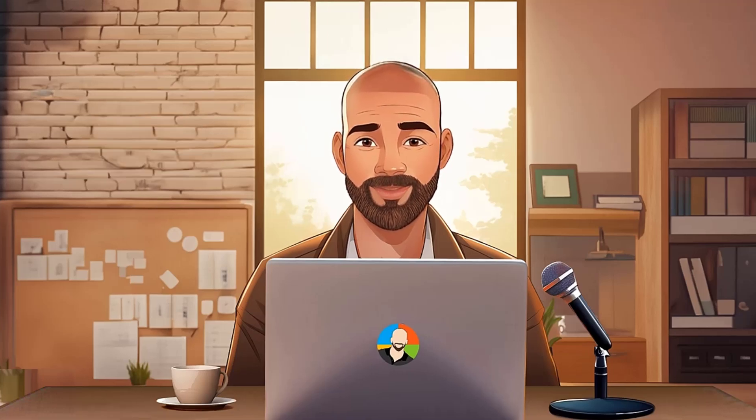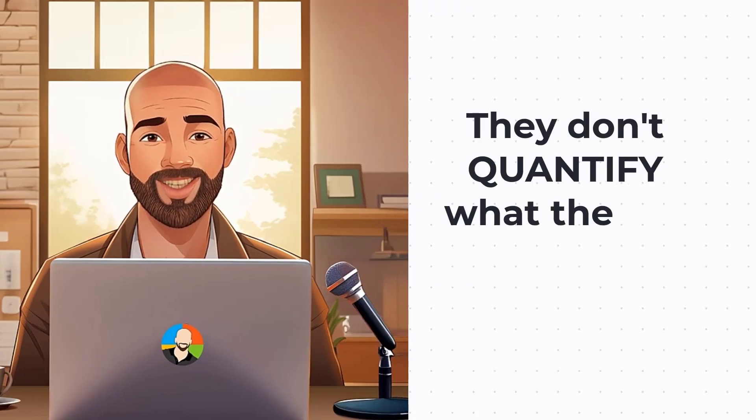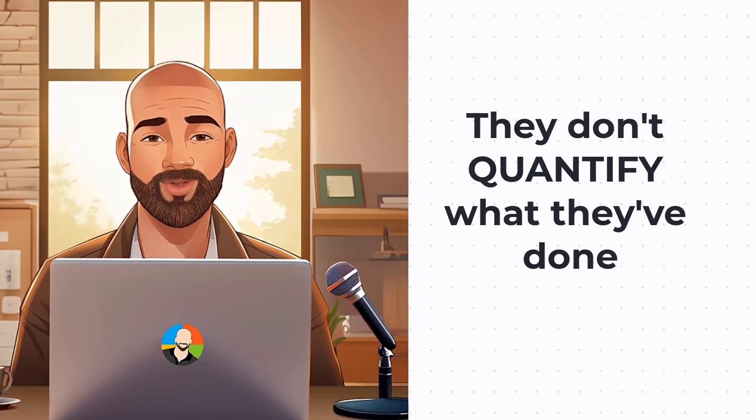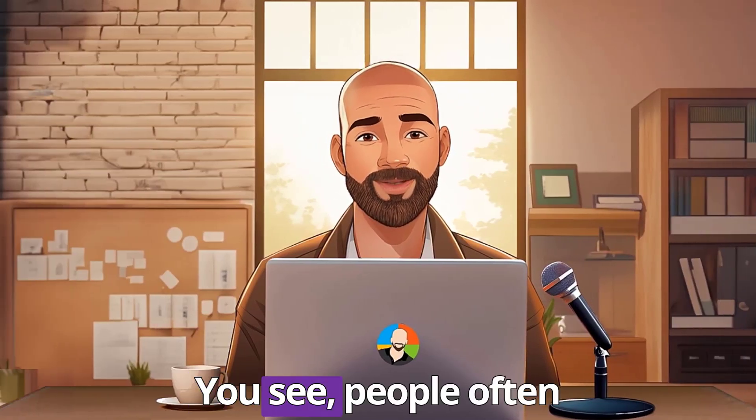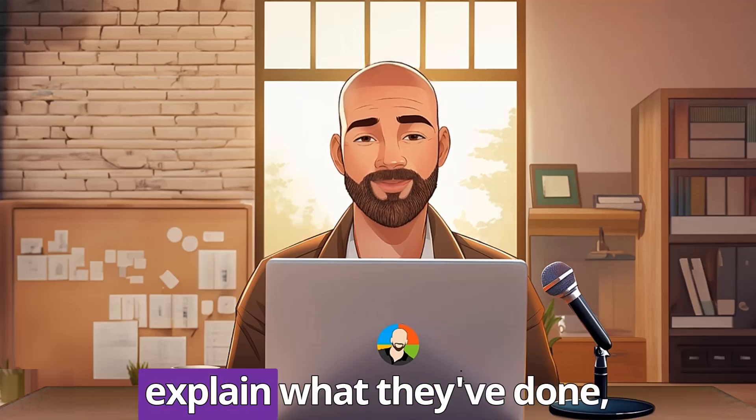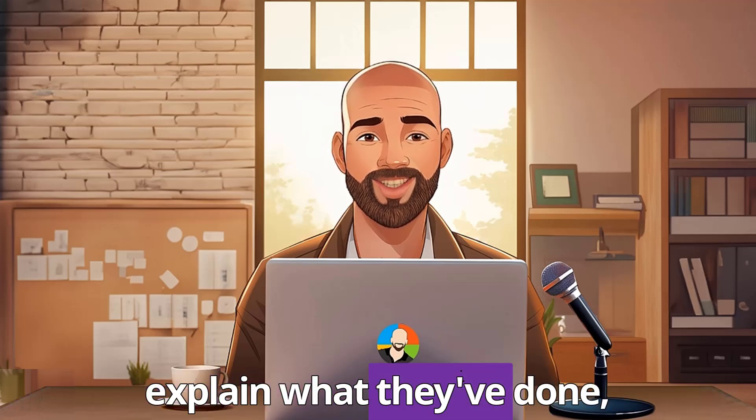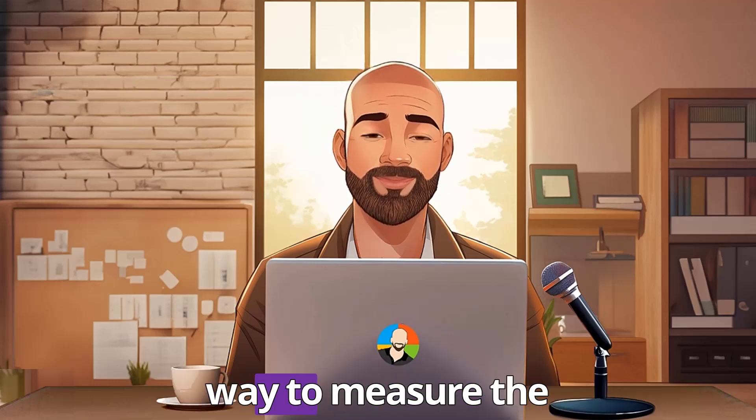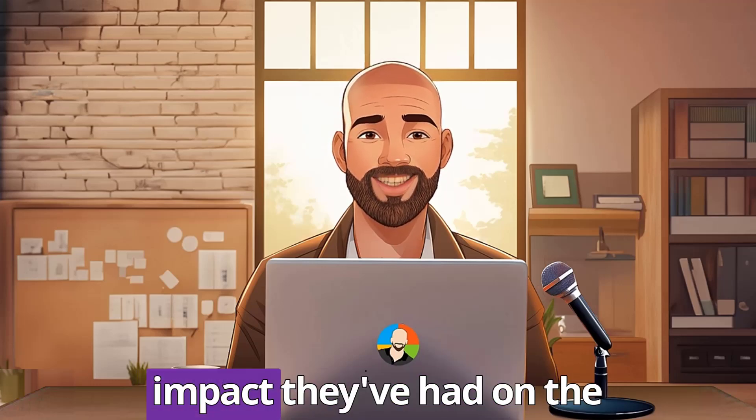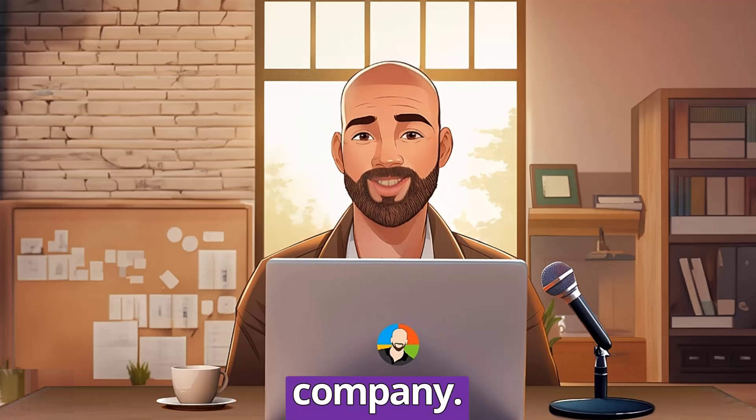The second big mistake people make is they don't quantify what they've done in the roles they've had. You see, people often explain what they've done, but not give the reader a way to measure the impact they've had on the company.